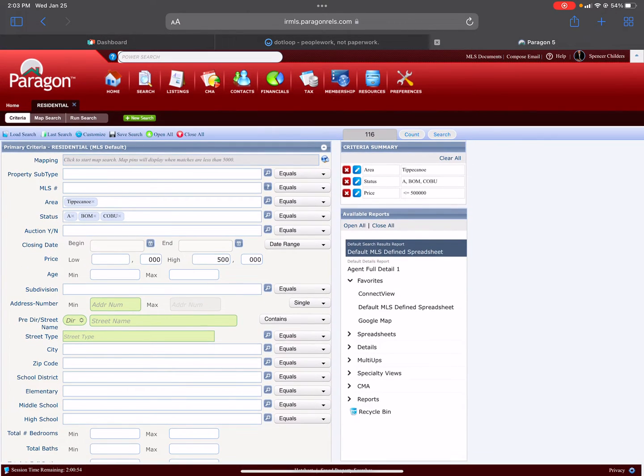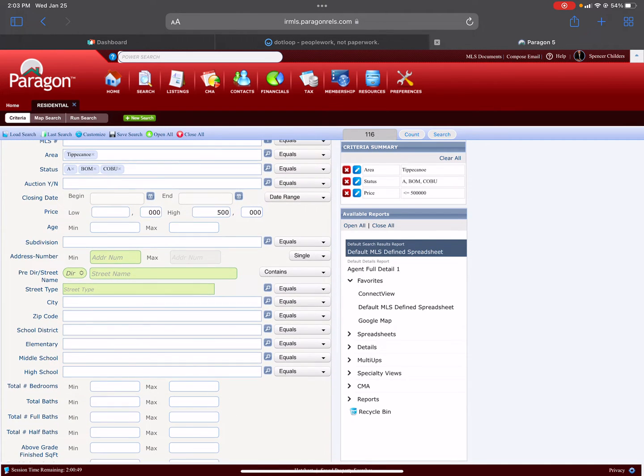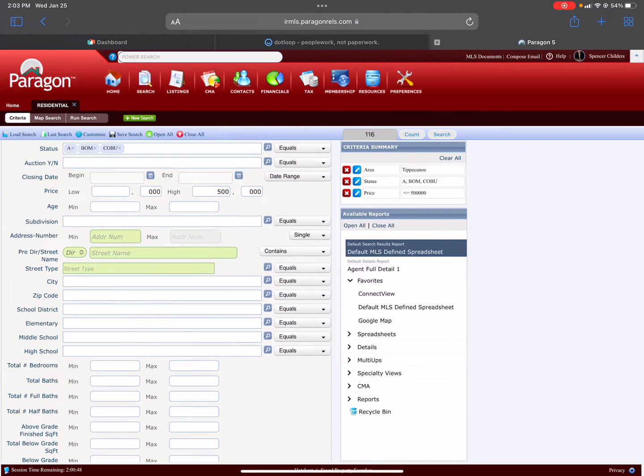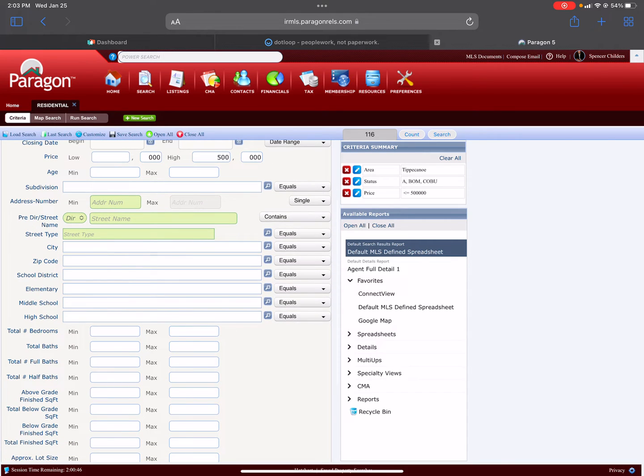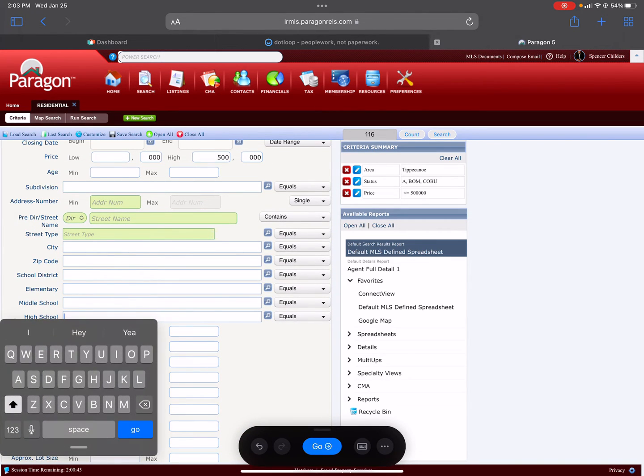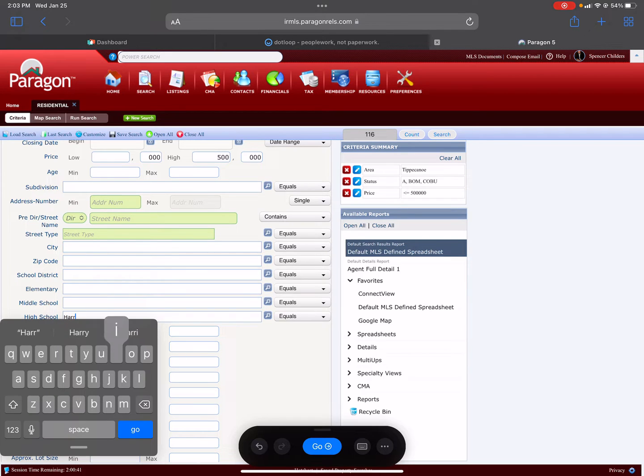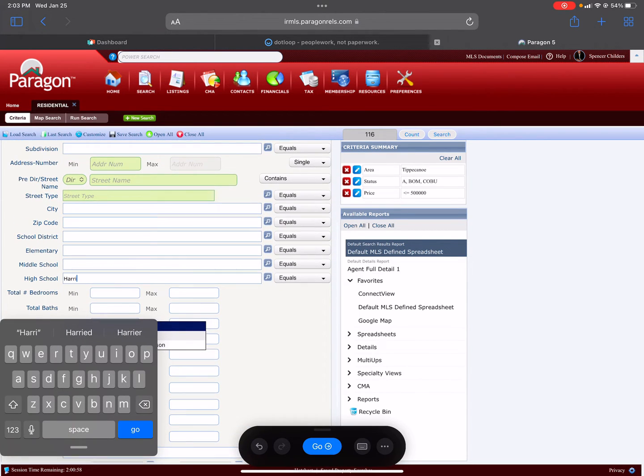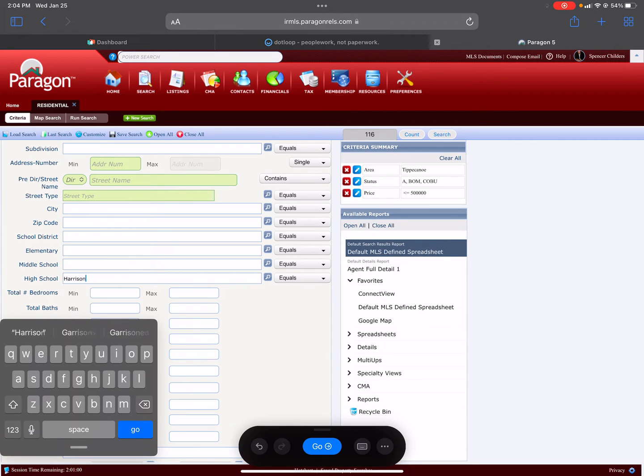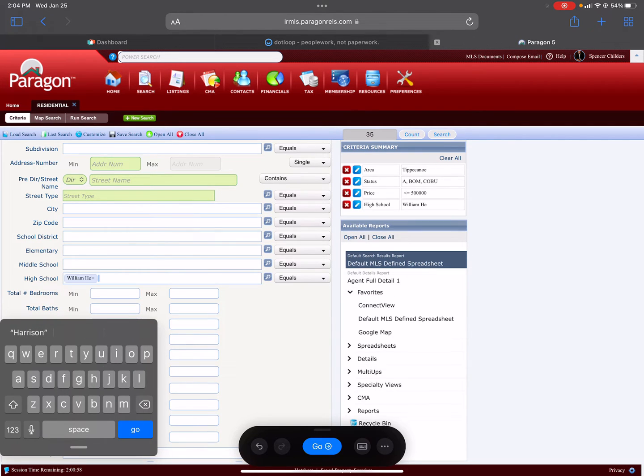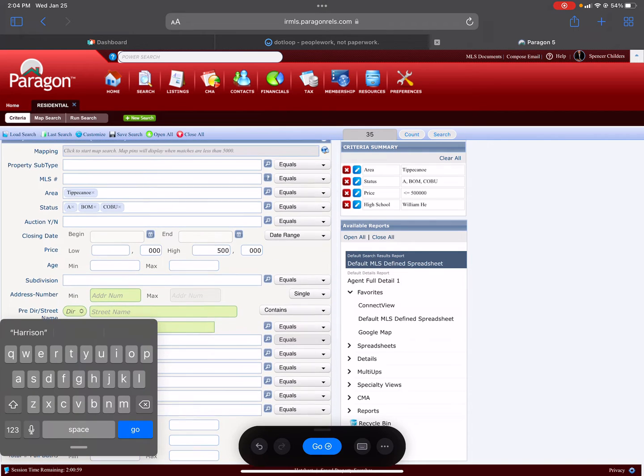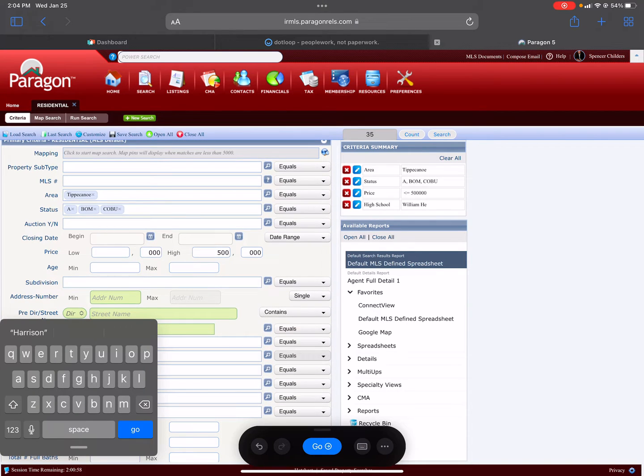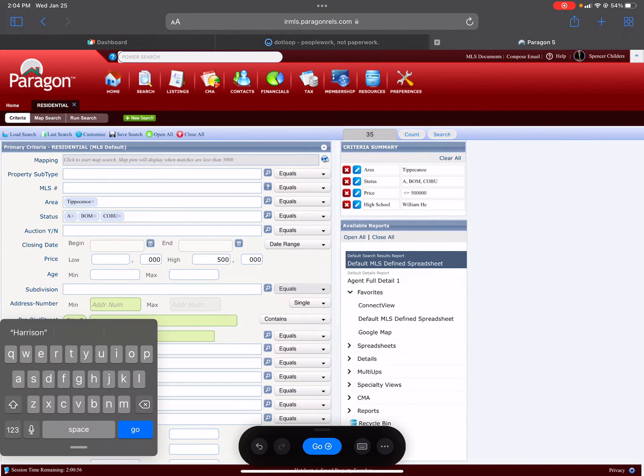That shows you up here that they have 116 results in the top right so far. Now let's say your buyer wants to specify down that they want the high school to be Harrison. You would look for that search. You can see William Henry Harrison there. Now there's only 35 search results.